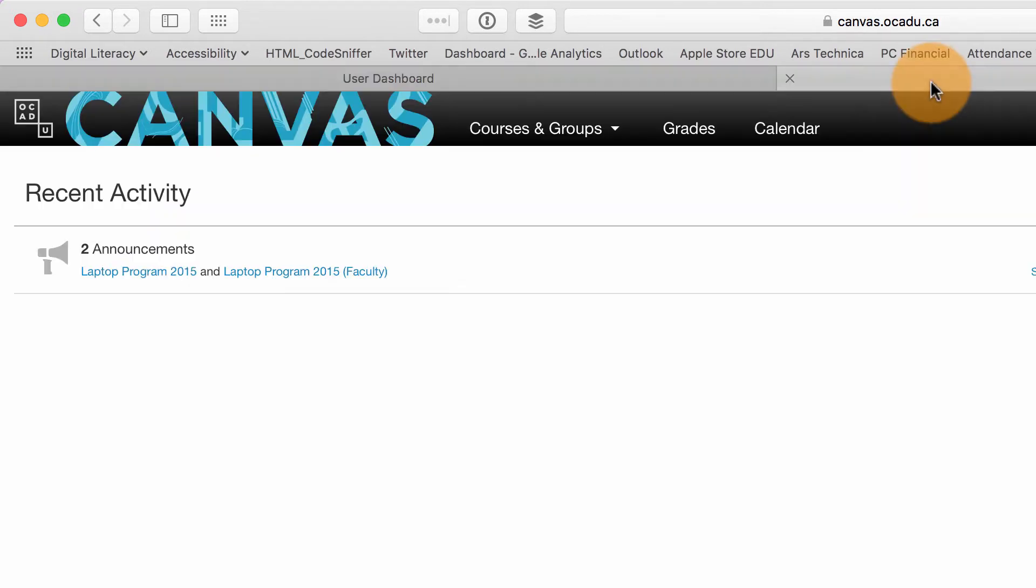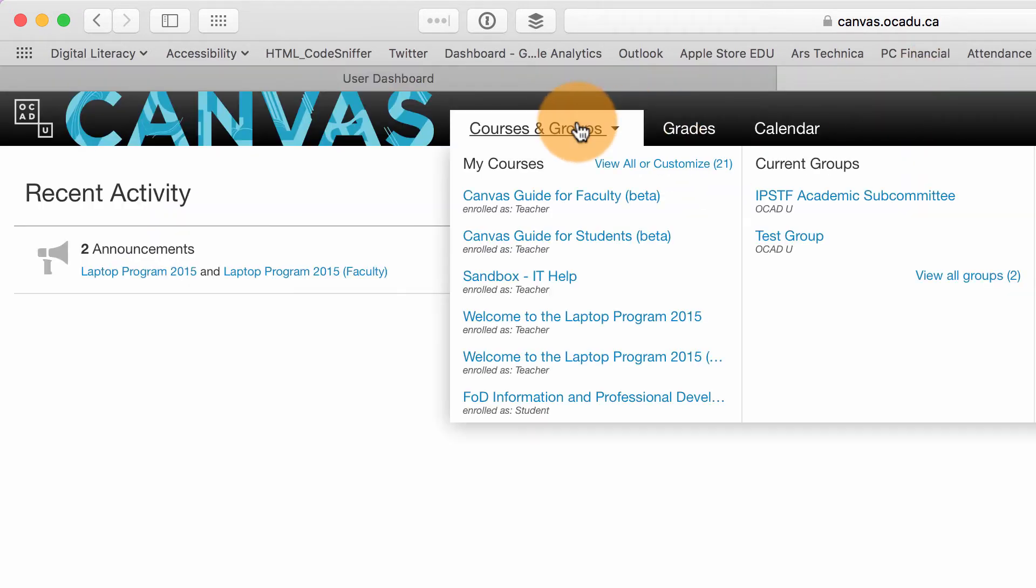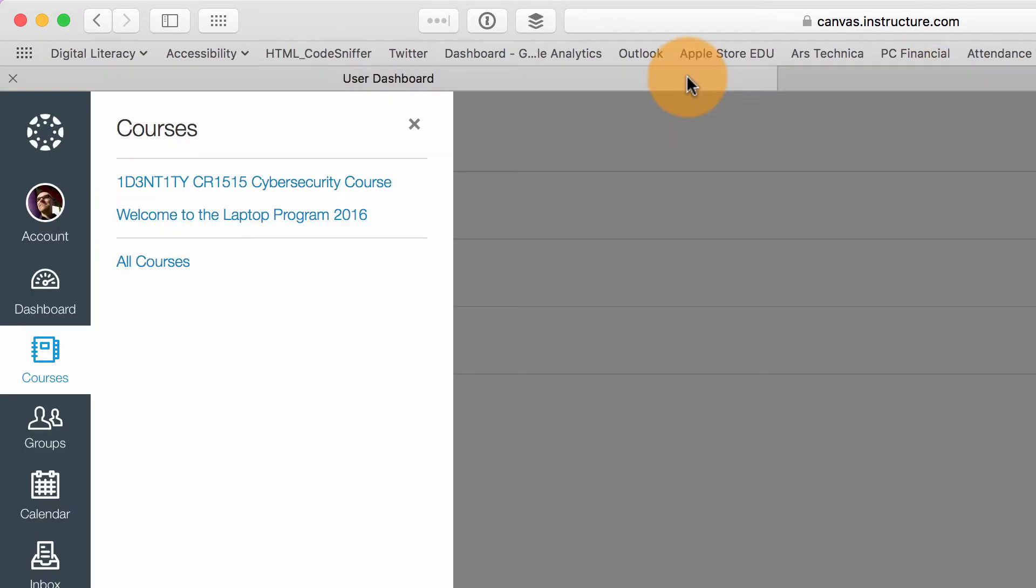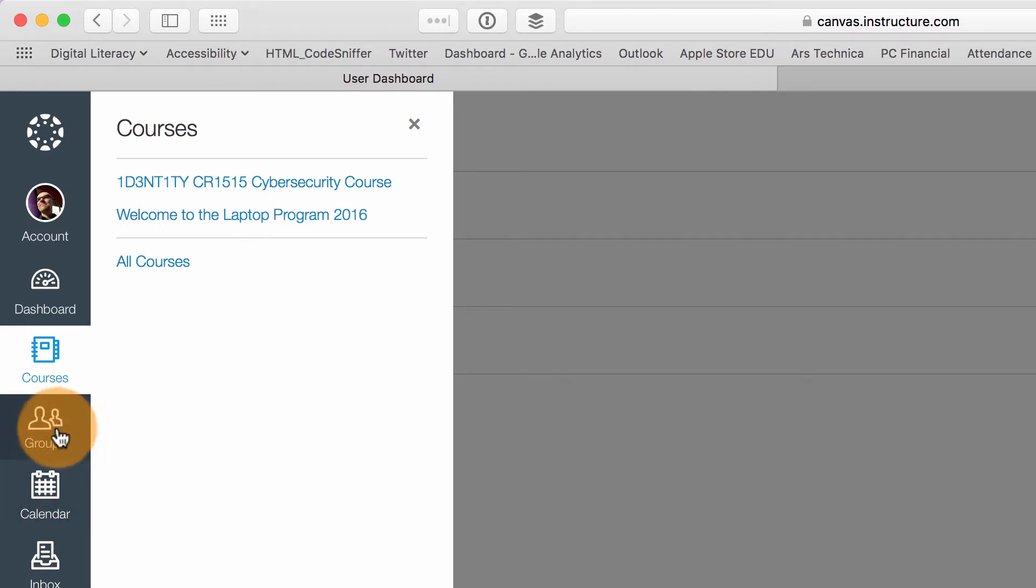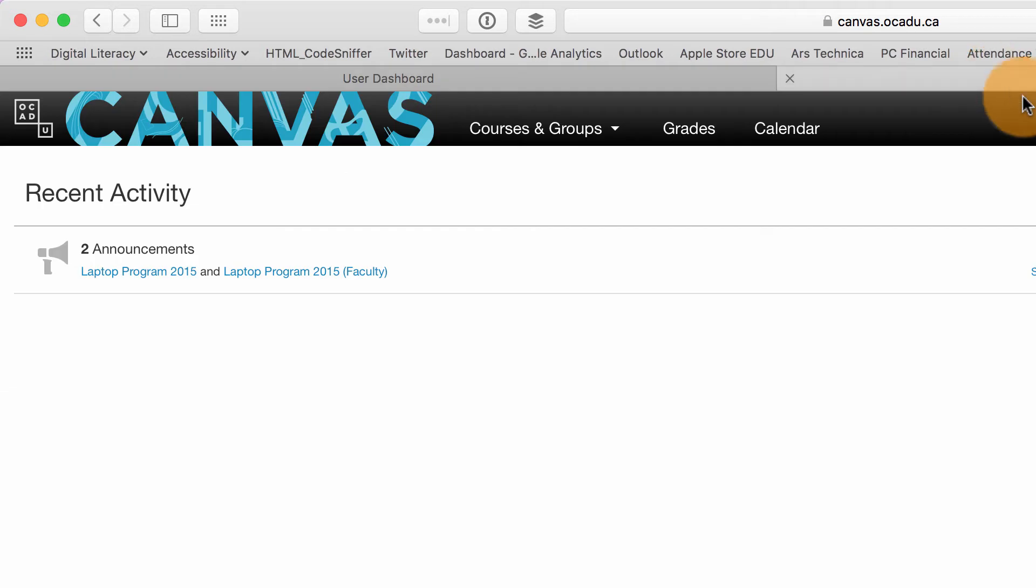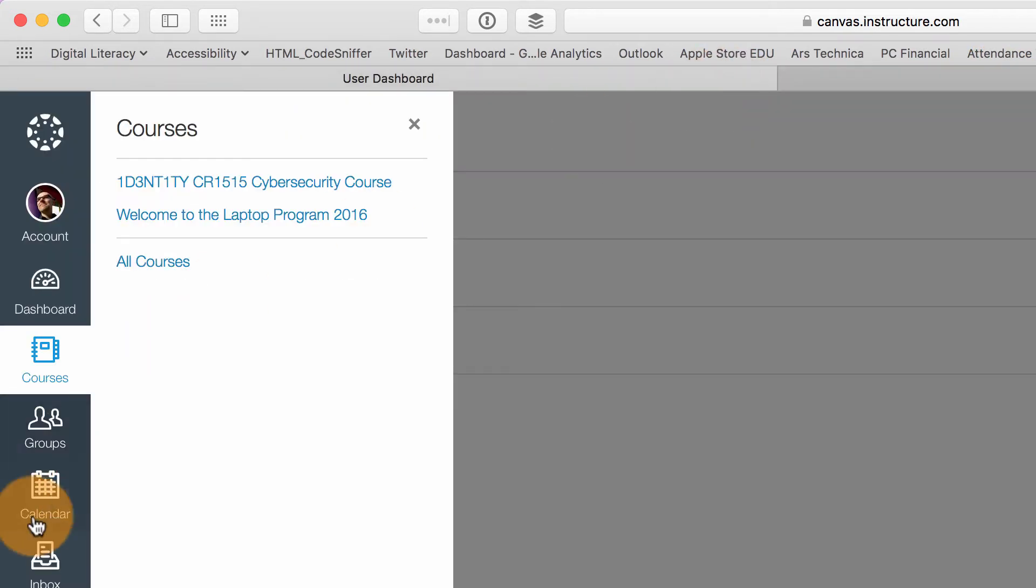So this is analogous to flipping over to our course list here. And I can look at my groups and calendar. Again, those two user interface elements have moved from the top to the left.